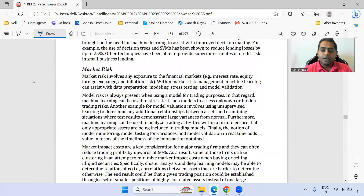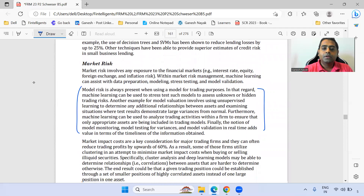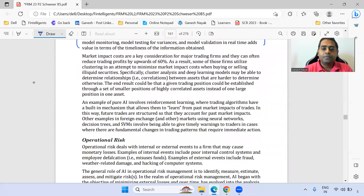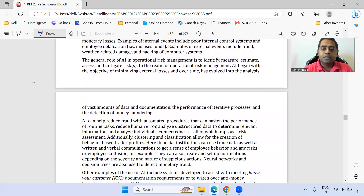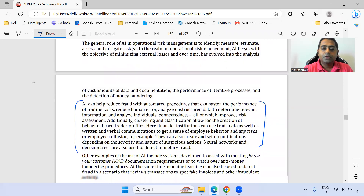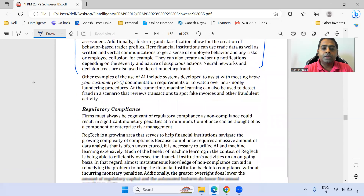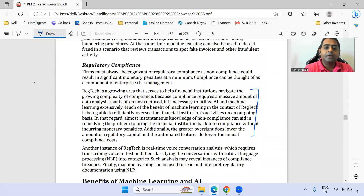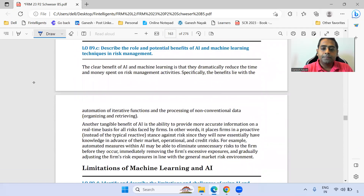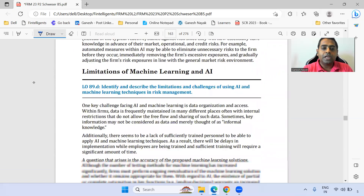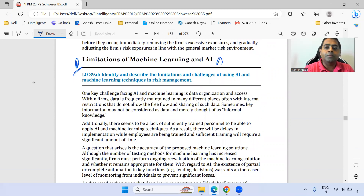For market risk, you can read this paragraph — marking it as star. Within operational risk, this section is noted. RegTech and regulatory compliance is important — marking as star. The benefits of machine learning are okay, but the entire challenges part is important. Most likely they will test you on challenges from this chapter.